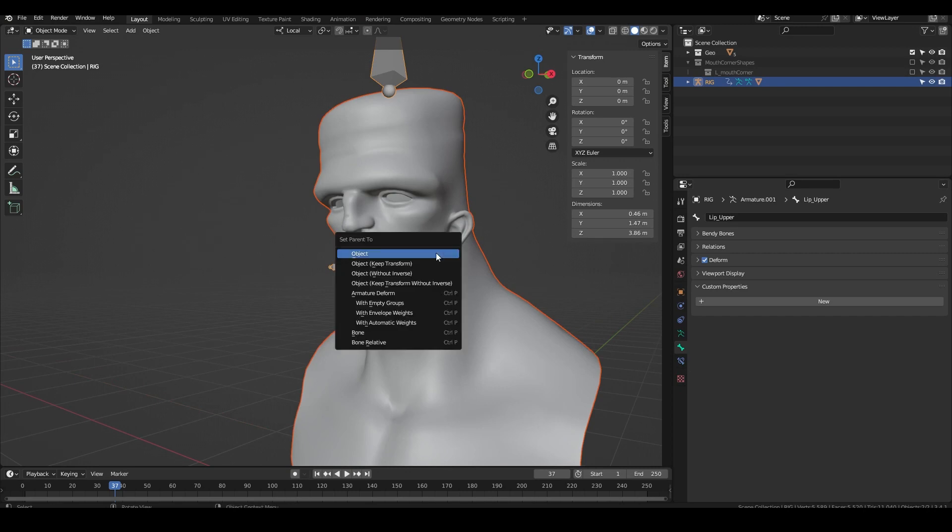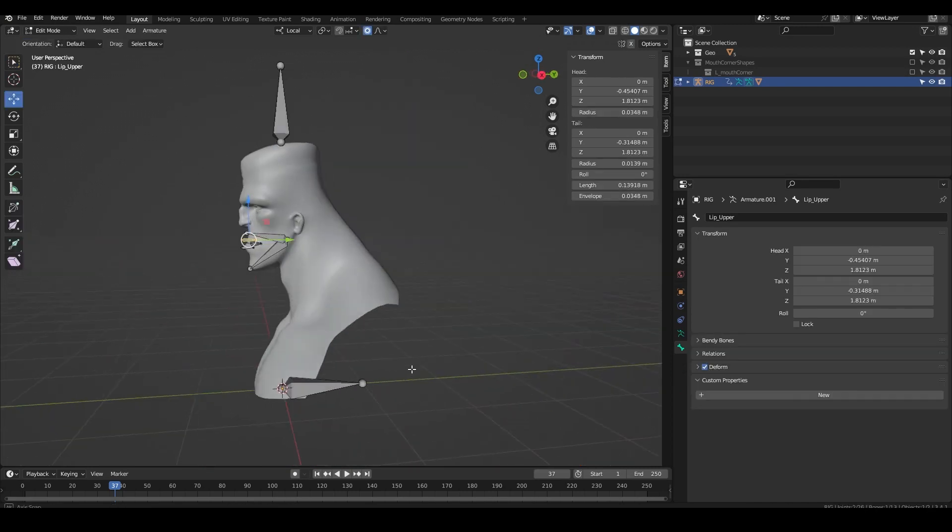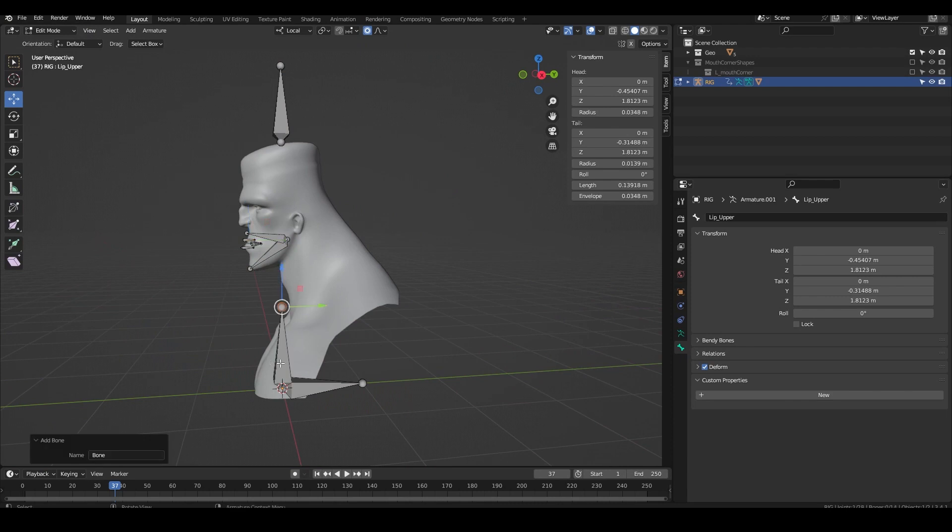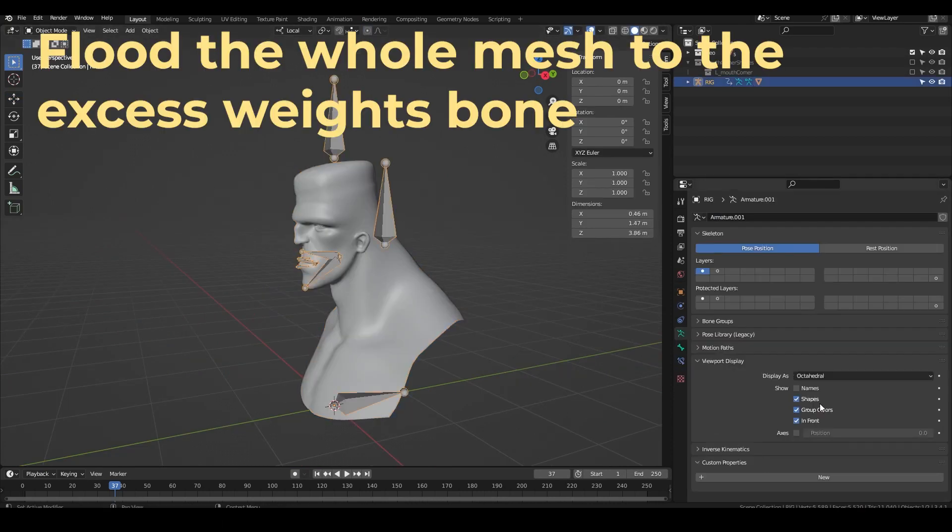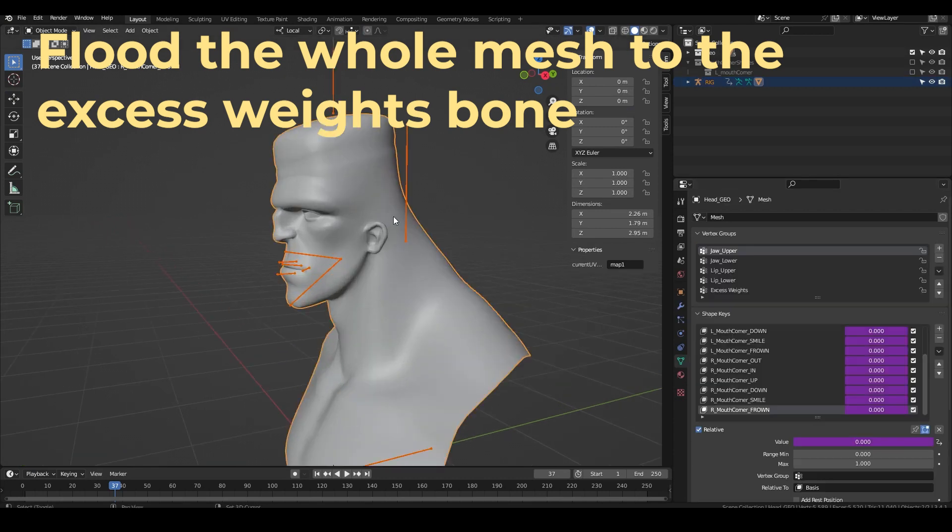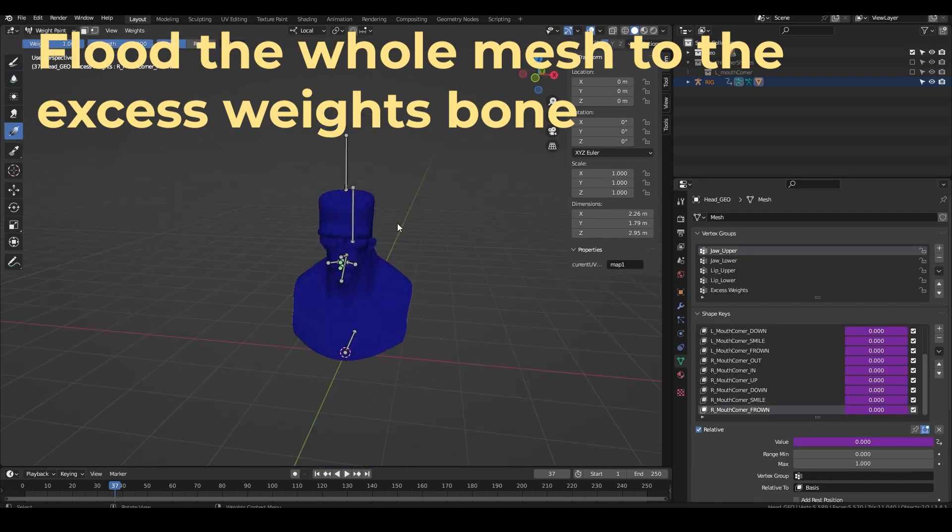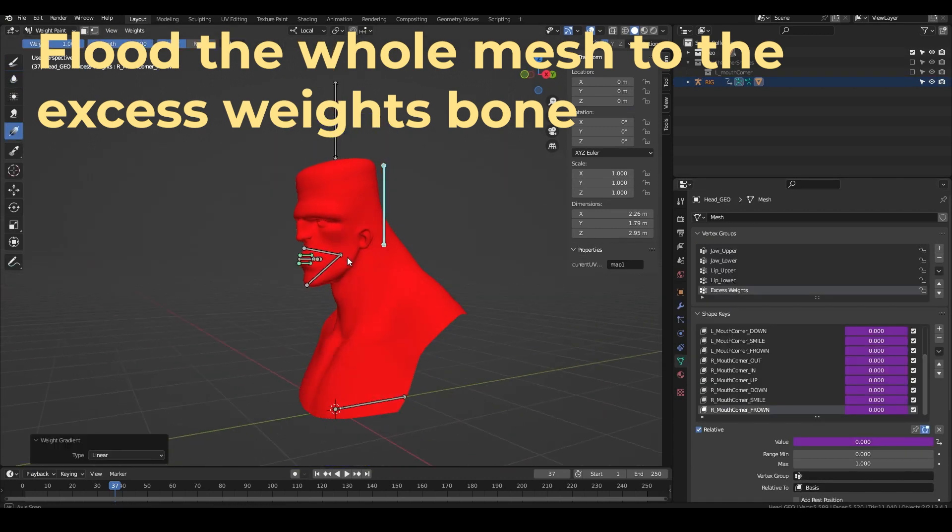I'm going to start with parenting the mesh to the rig with empty groups. I don't have any other bones so I need an extra bone to take excess weight. If you had a spine or a head you wouldn't need to do this but for now this will do.